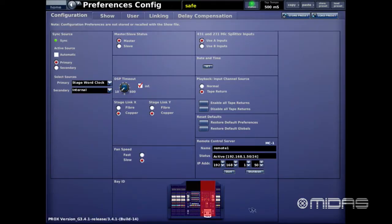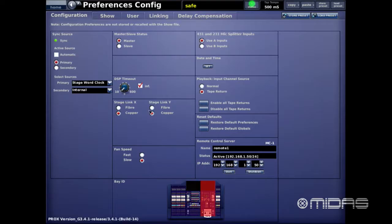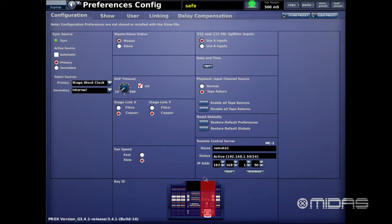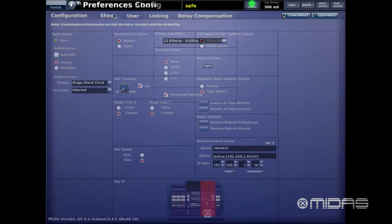Next is the Remote Control section, for connecting a router to the console and controlling it with an iPad — we'll have a separate video covering that. Below that, a lot of people ask about Bay ID. There are two computers on the Pro X console. Right now the main computer running is MC1 — Master Controller — so MC1 is active. If I switched over, the other side would then be illuminated.